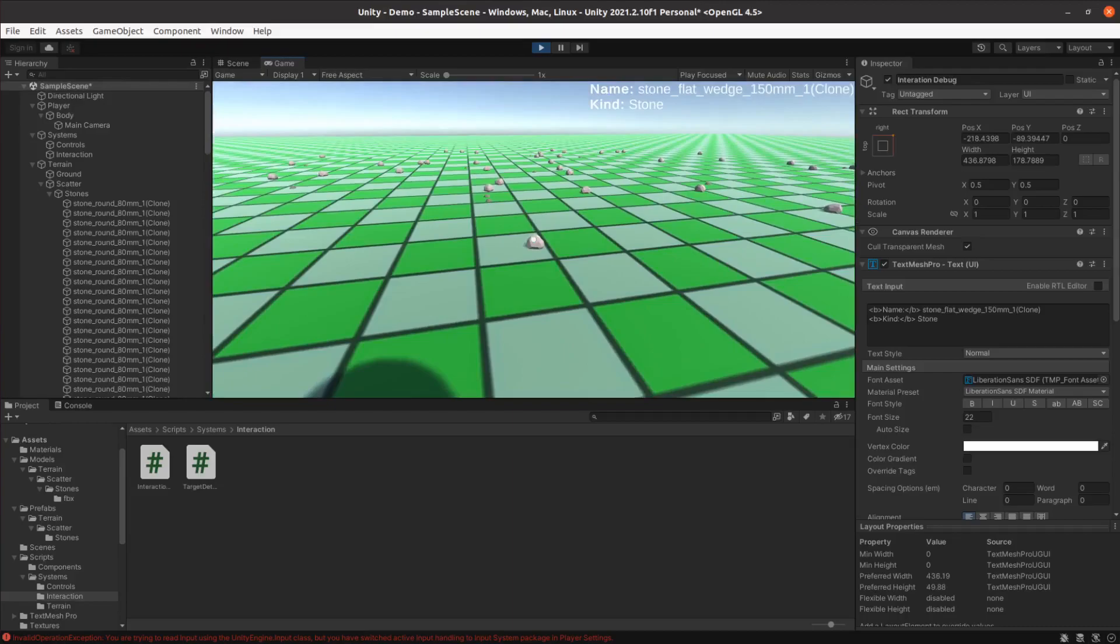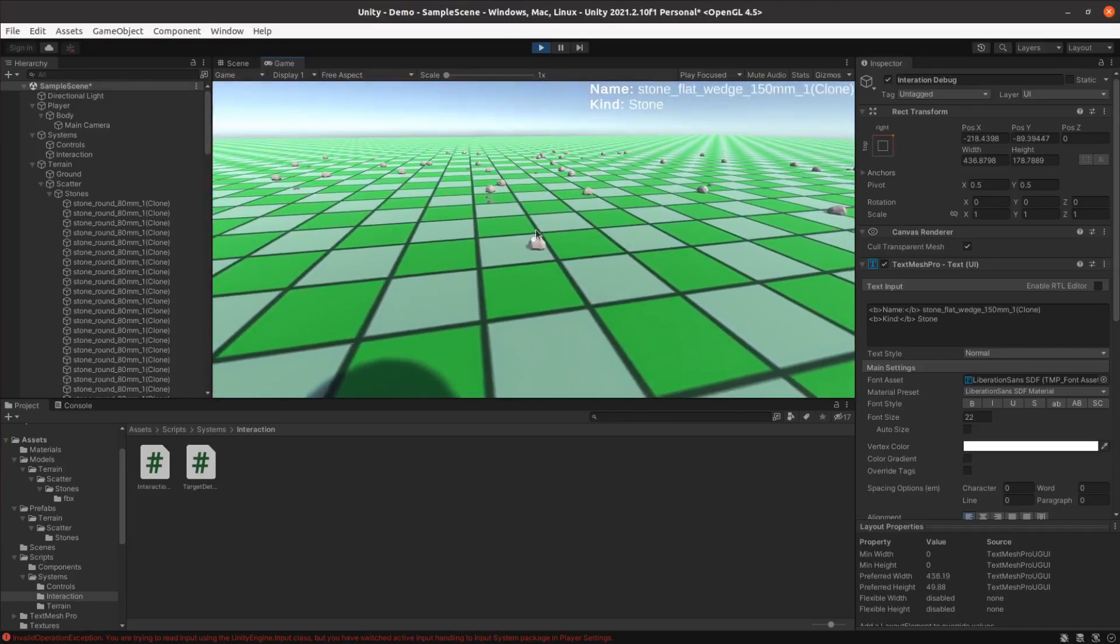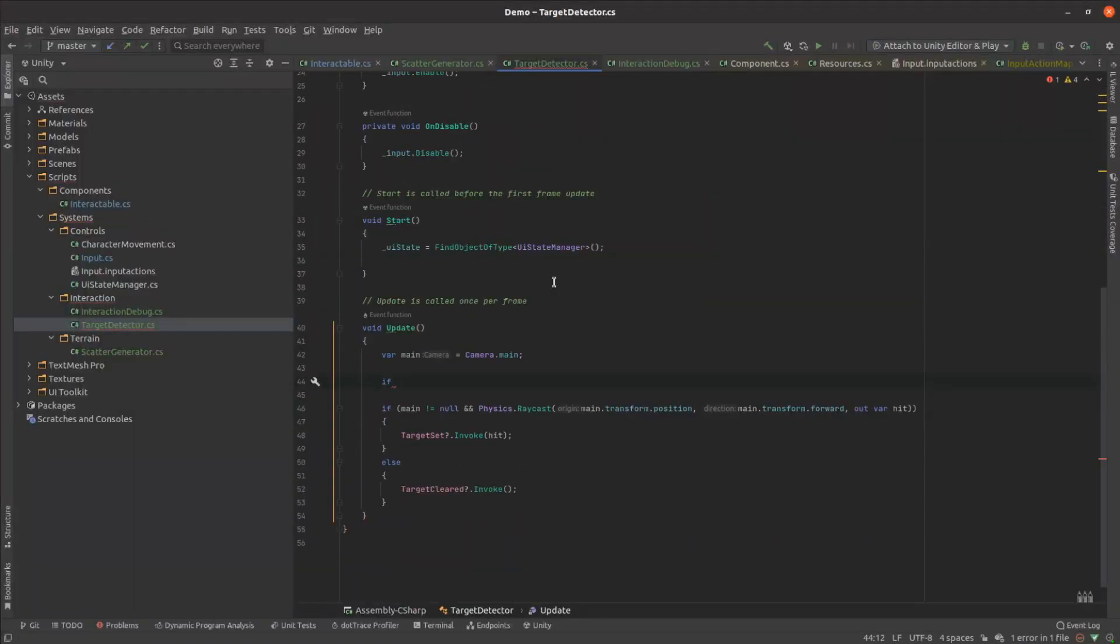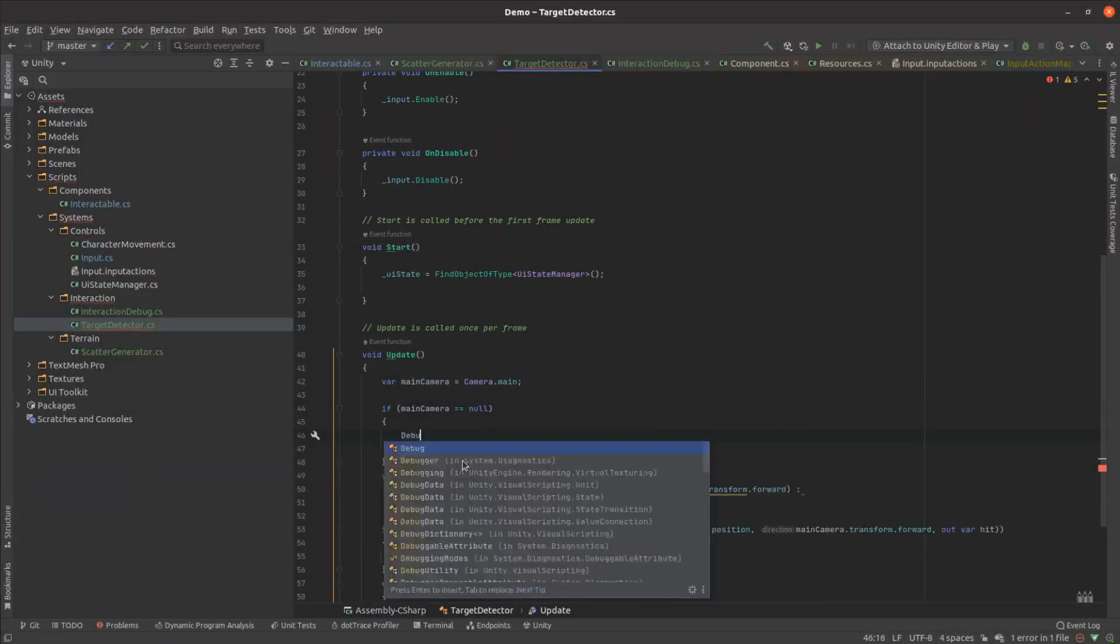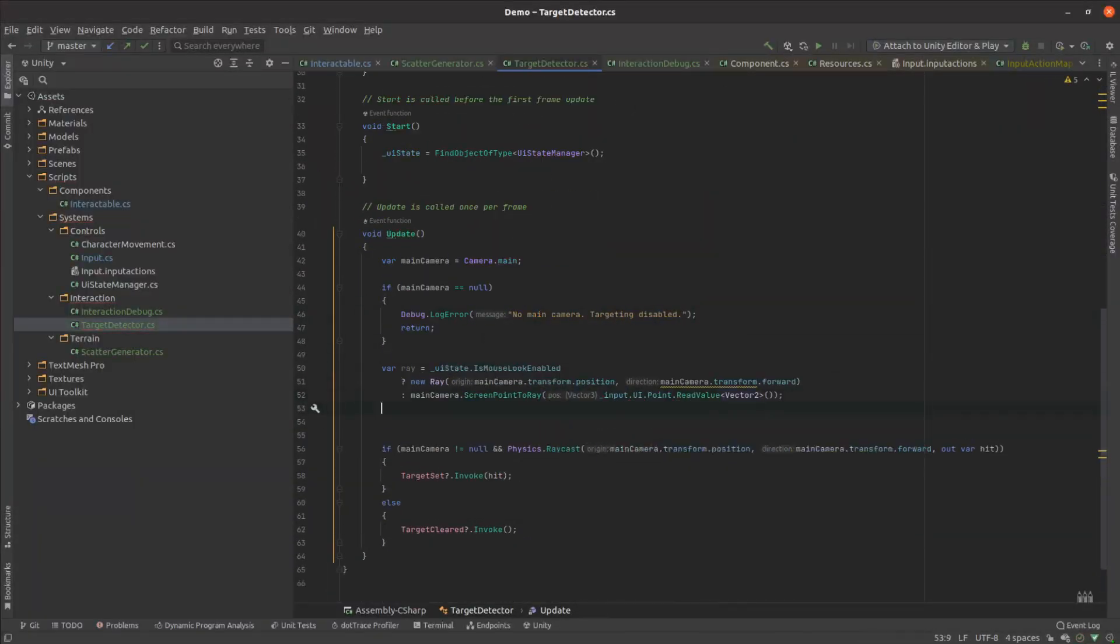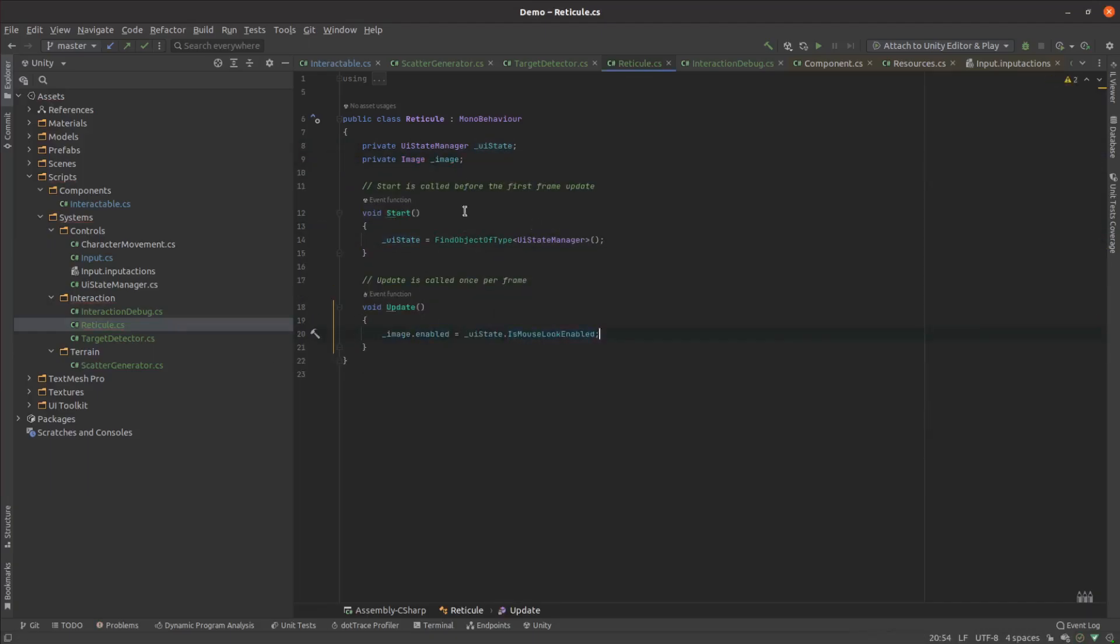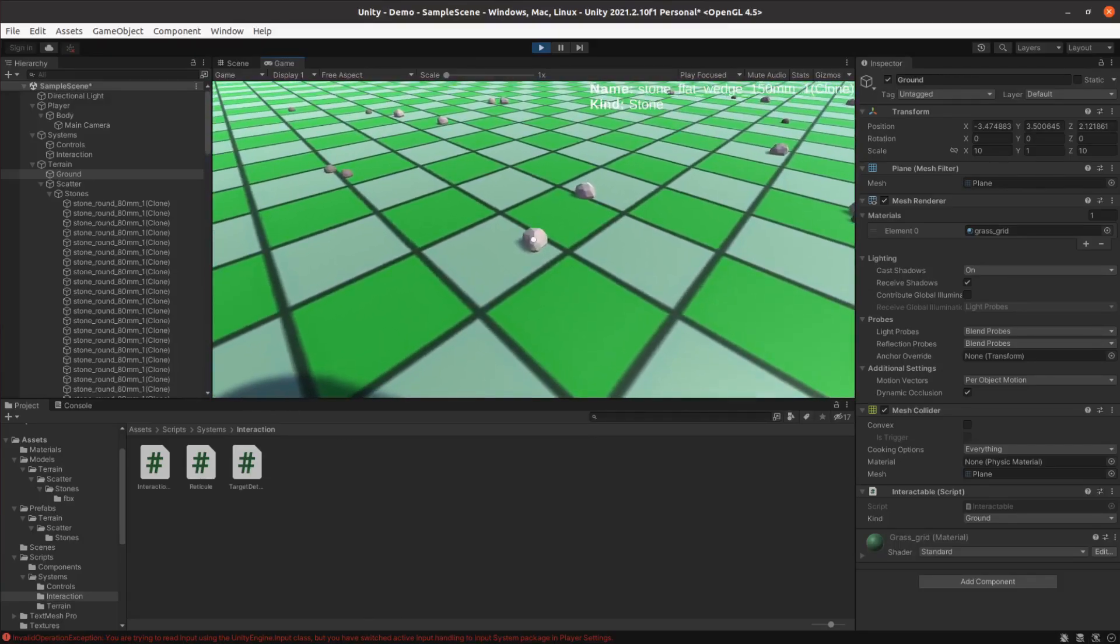But I noticed that when you unlock the mouse cursor, it still uses the reticule, which doesn't feel entirely intuitive. So I changed the raycasting code to use the cursor location whenever it's unlocked, and changed the reticule to only show when the cursor is locked. I was pretty happy with that result.